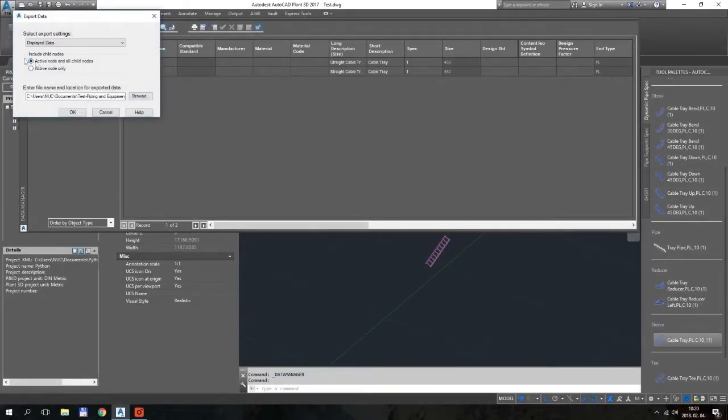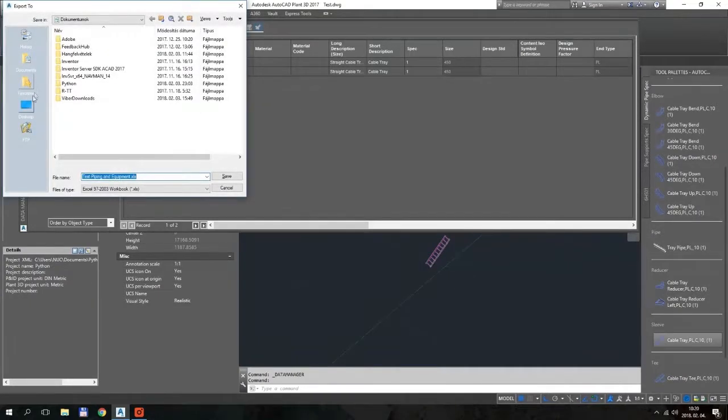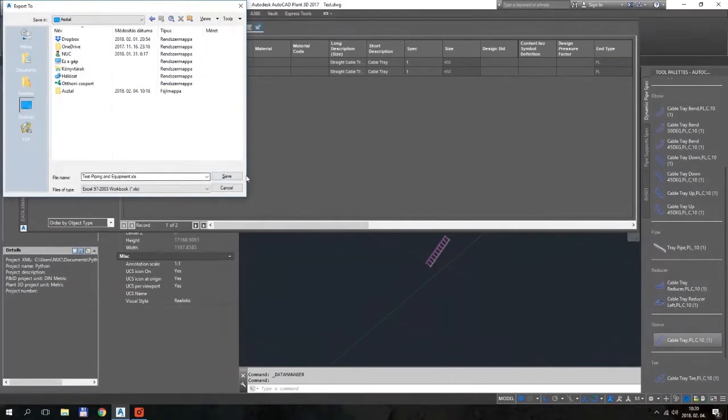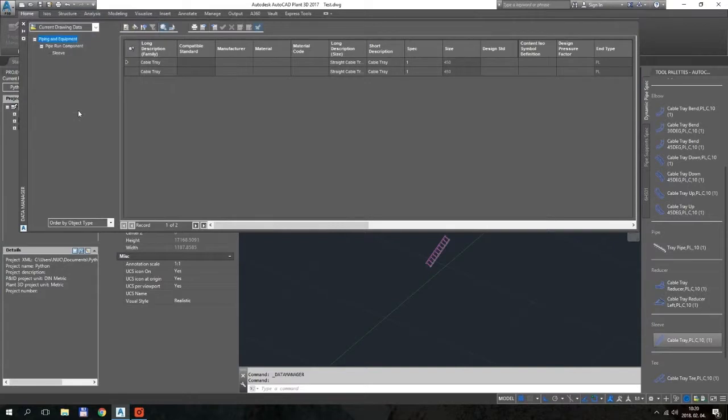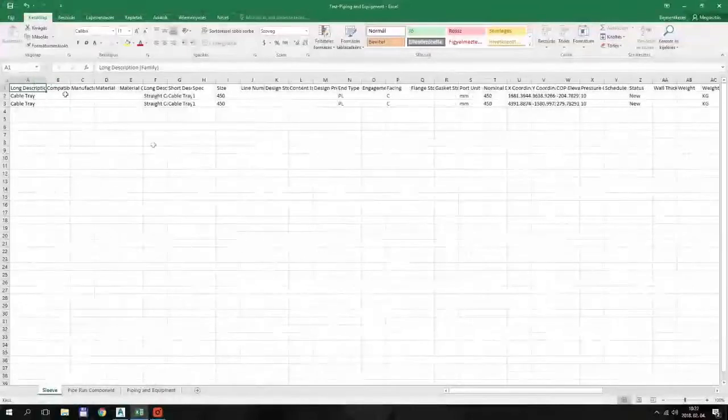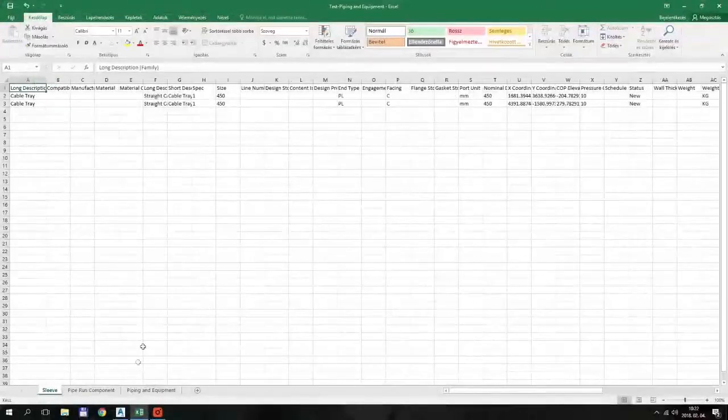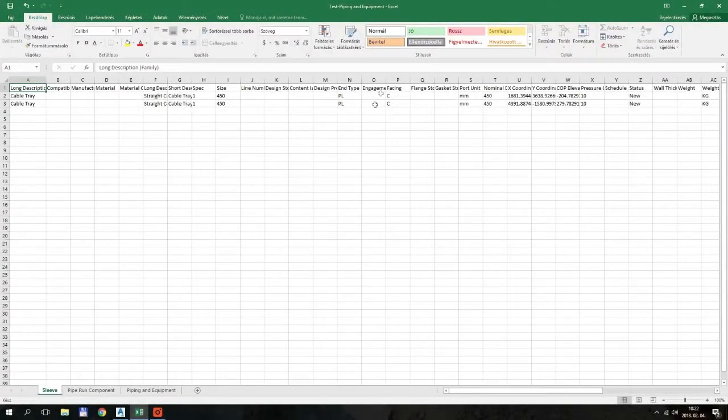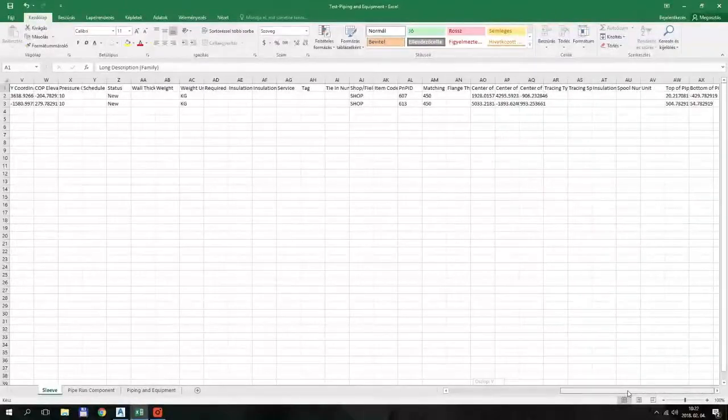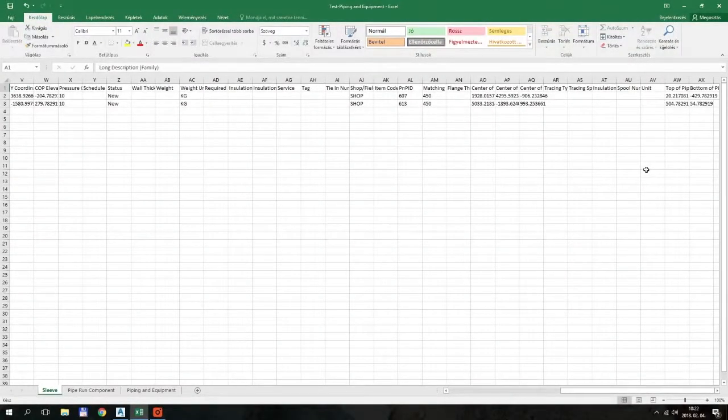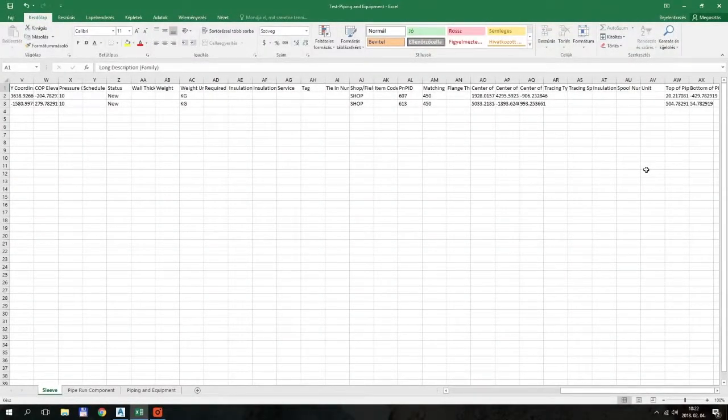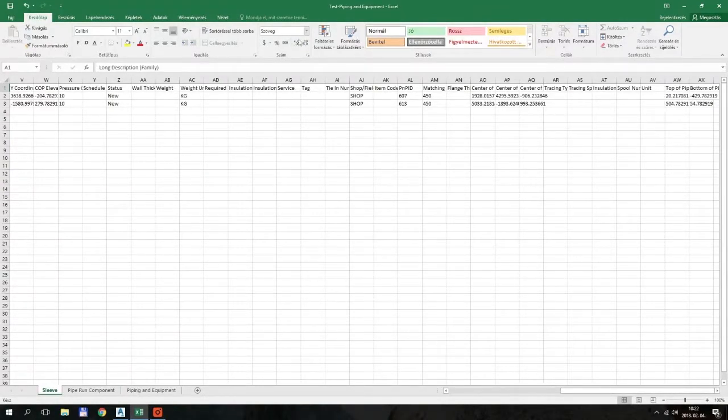So what you have to do is basically just export this table and we will make some editing on it. So I export it to the desktop, and we will edit this Excel sheet. Okay, so here we are. We are in the Excel table. So this is the sleeves.